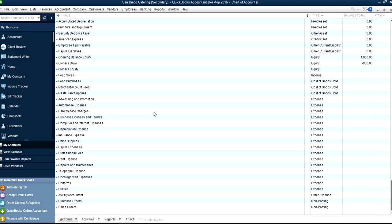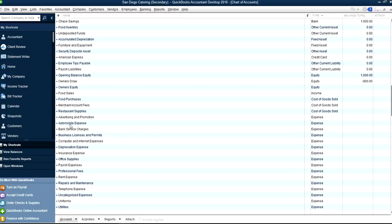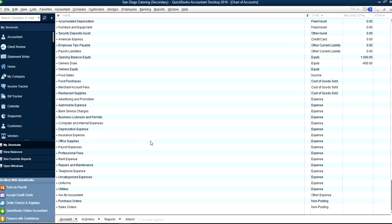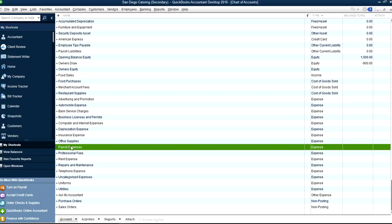So here's your chart of accounts, and right now there are no sub-accounts in chart of accounts. Before you pick an account to make a header, you want to make sure you haven't used that account. In case you have used it, then we have to change the transactions to the sub-account. So let's say I want to use payroll expenses.